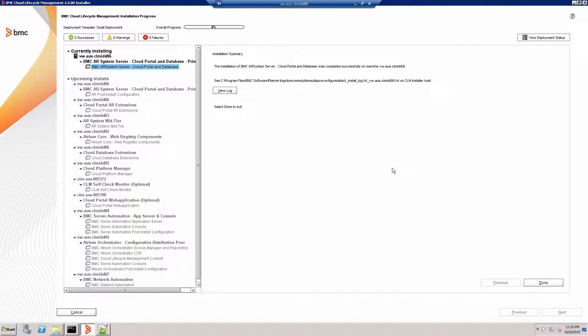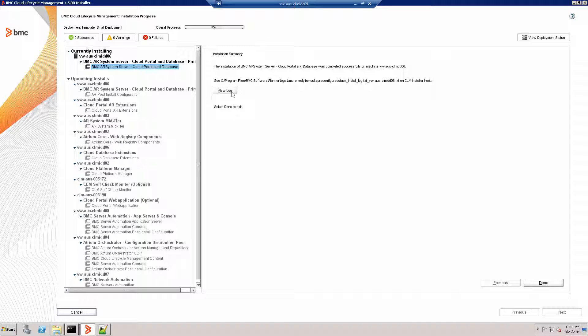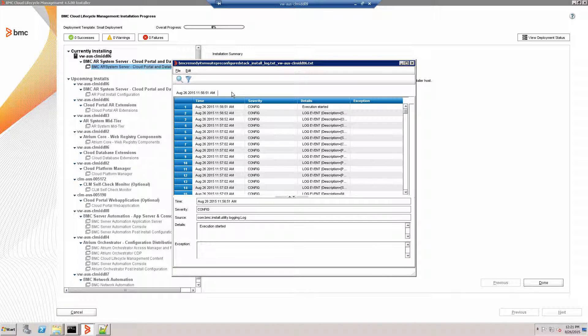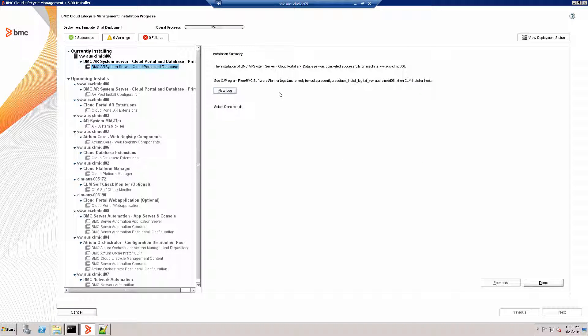And there we are. We've successfully installed our first product. In the installation summary, you can review the installation log if you want to. And whenever we are finished, click done to finish the installation.